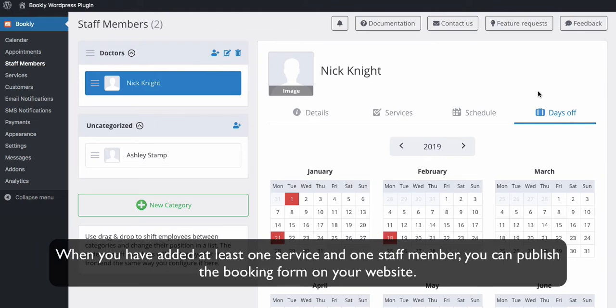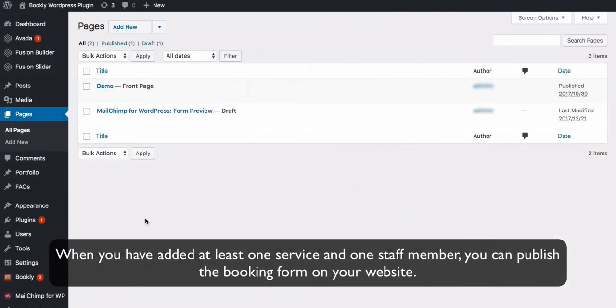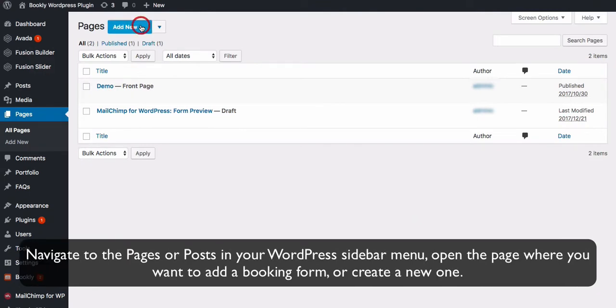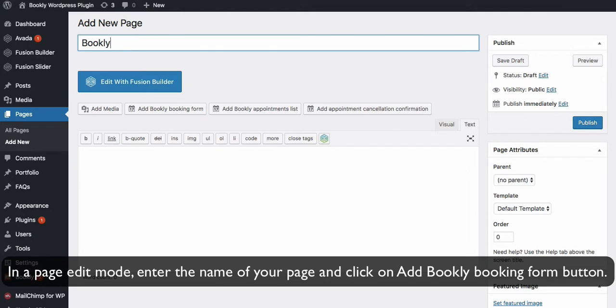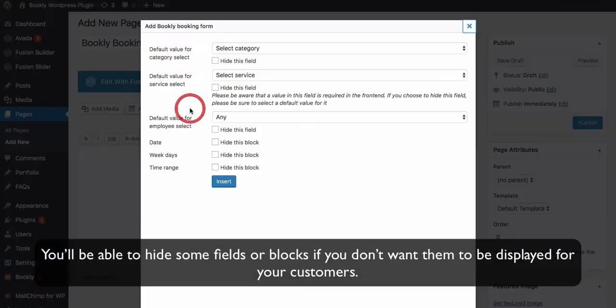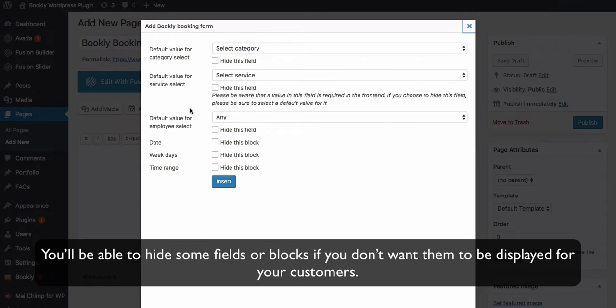When you have added at least one service and one staff member, you can publish the booking form on your website. Navigate to the pages or posts in your WordPress sidebar menu. Open the page where you want to add a booking form or create a new one. In page edit mode, enter the name of your page and click on Add Bookly Booking Form button.